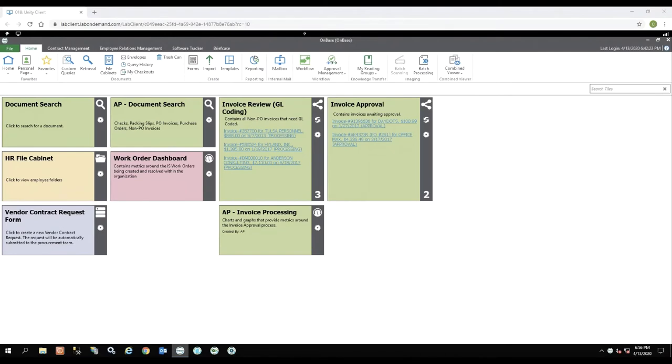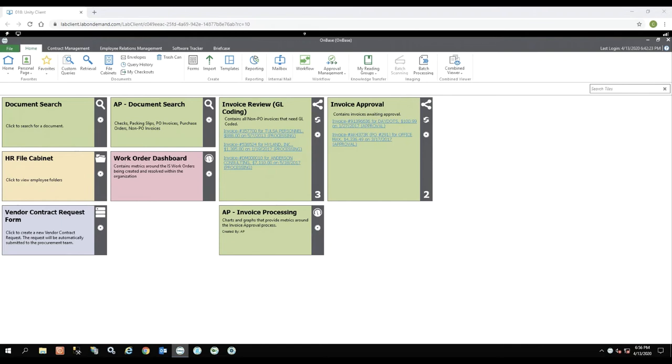This is a demonstration of OnBase folders and file cabinets. The folder file cabinets module from OnBase is nice to use in your HR department because you're able to mimic existing HR folder structures within an electronic system.